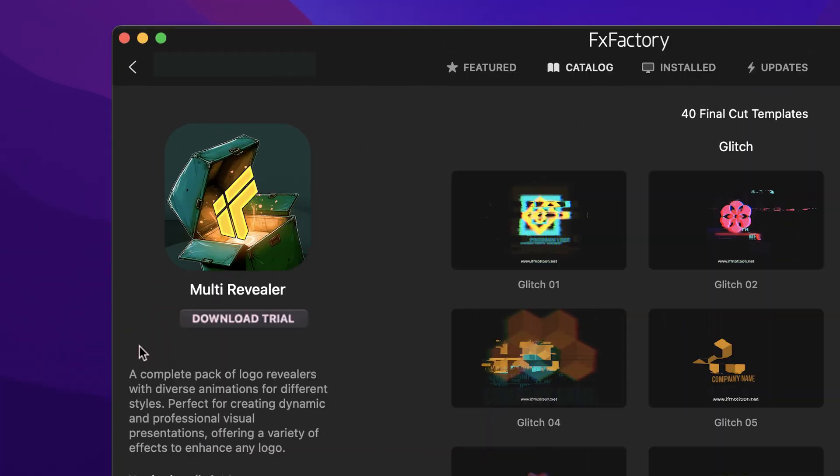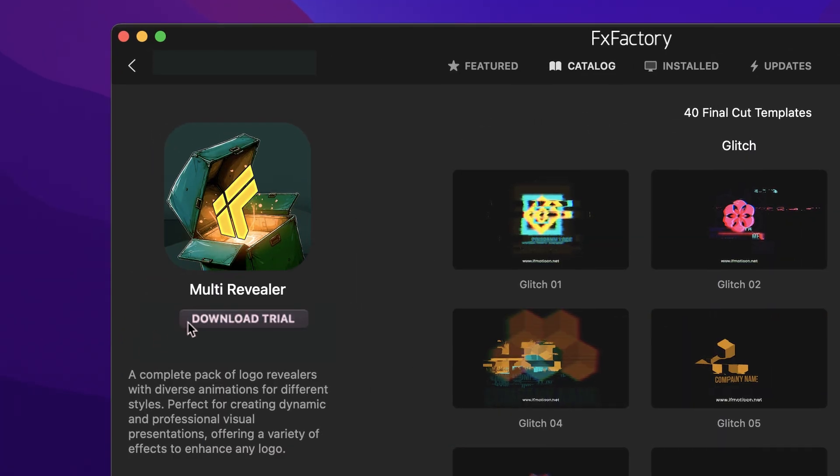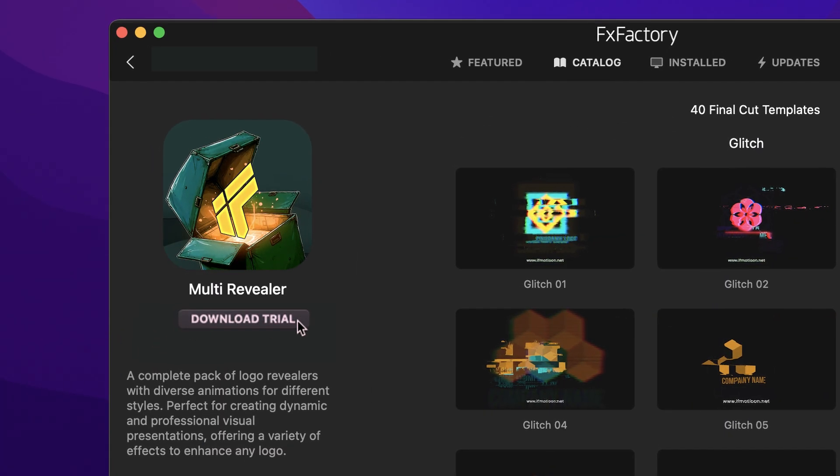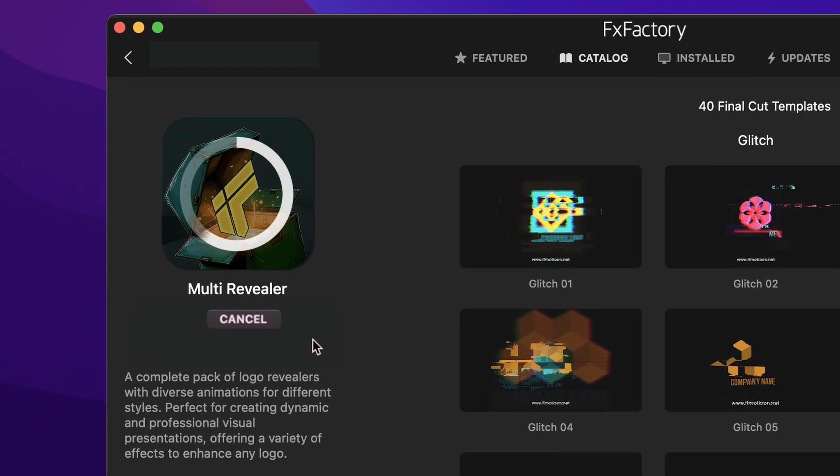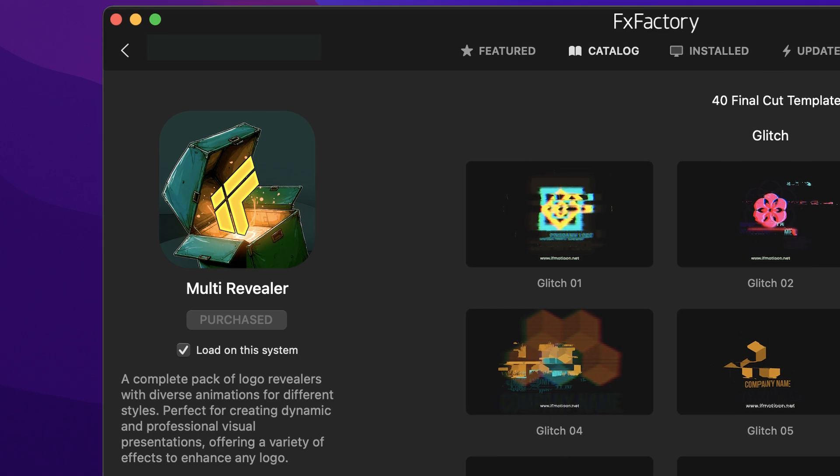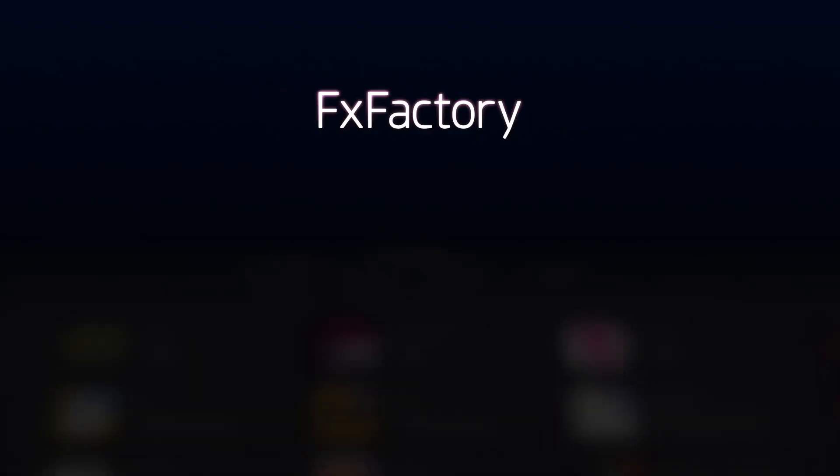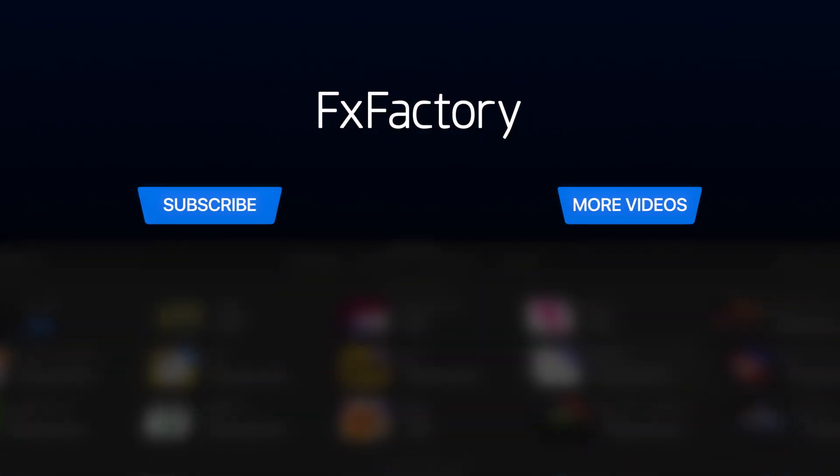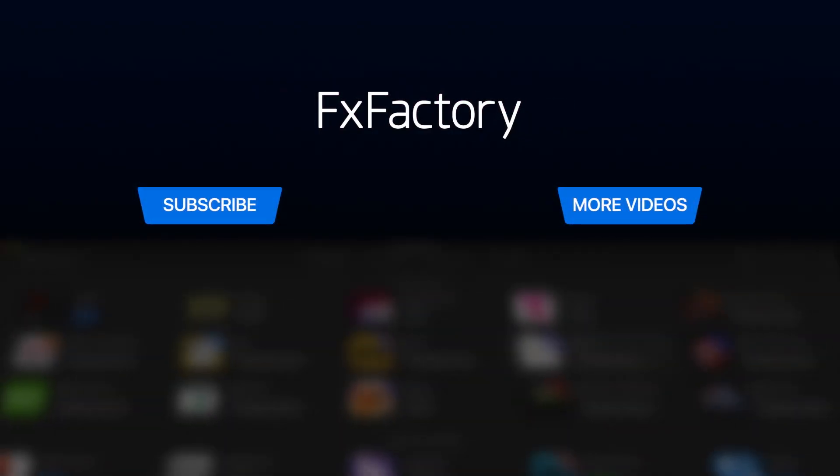Download a free trial today right from the FX Factory application. Create with a wide range of great video effects at fxfactory.com